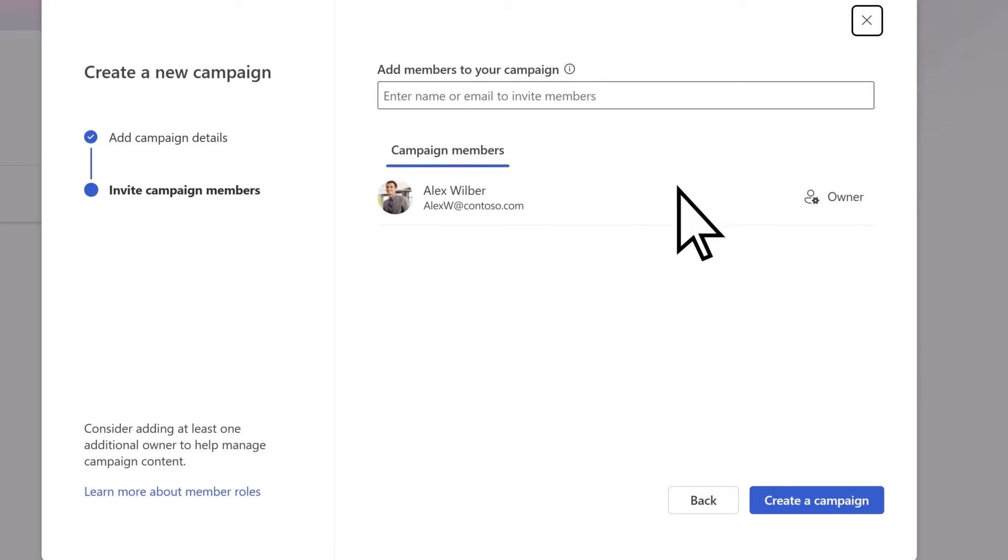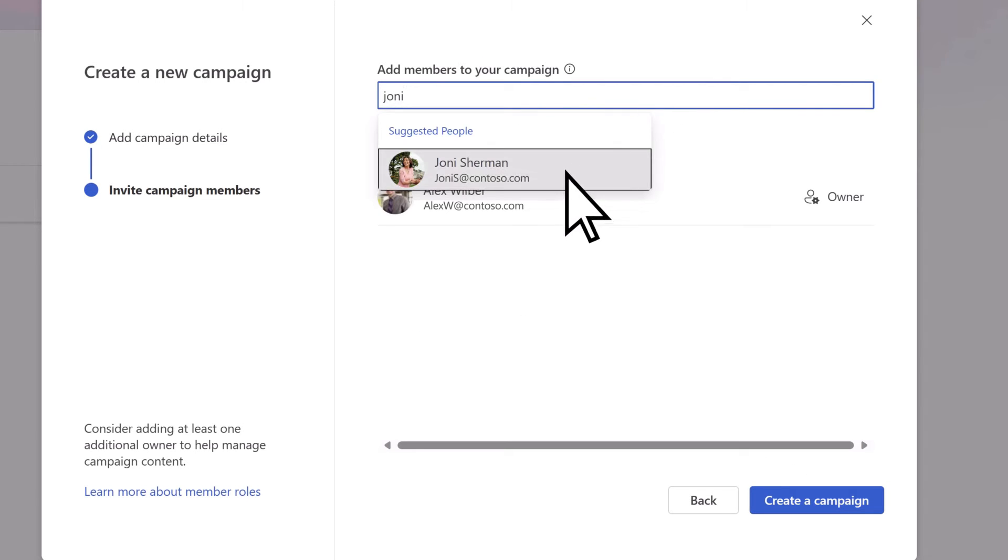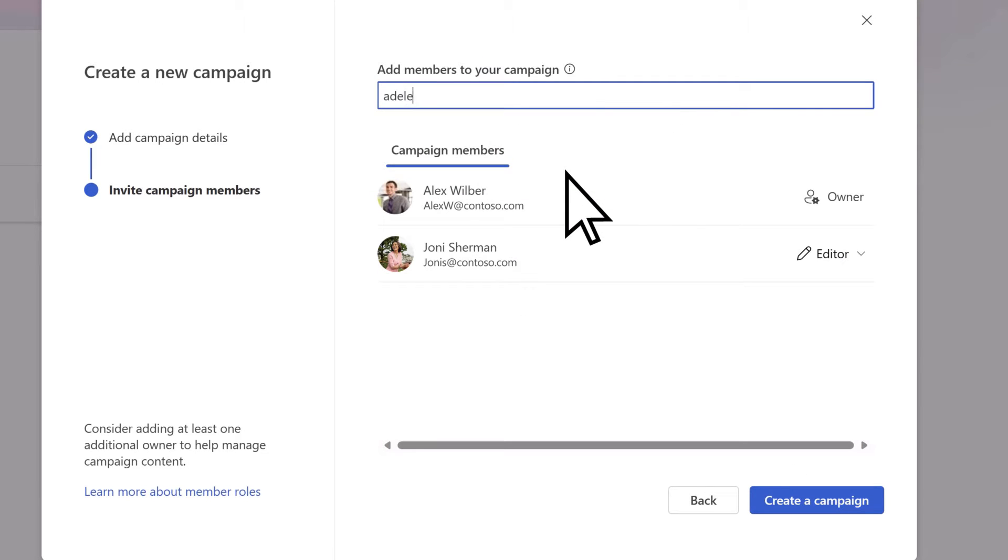Next, select members who can collaborate with you on campaigns like editors, approvers, and owners.